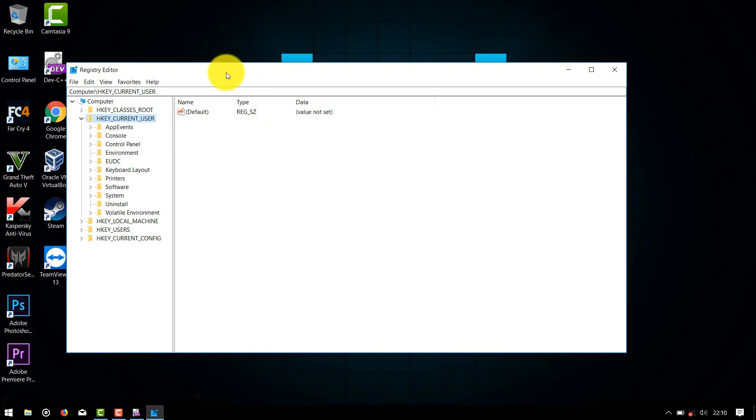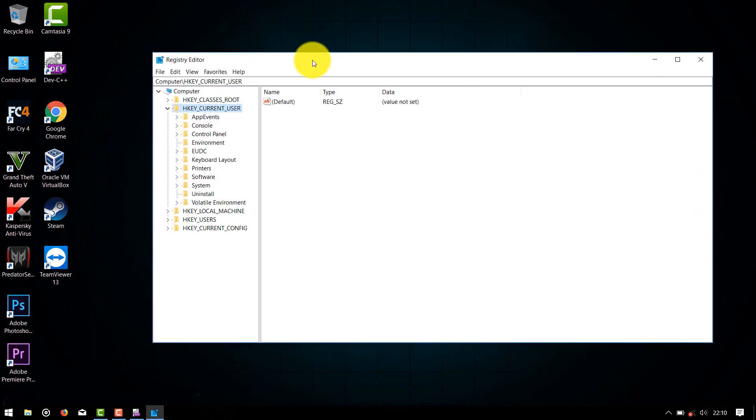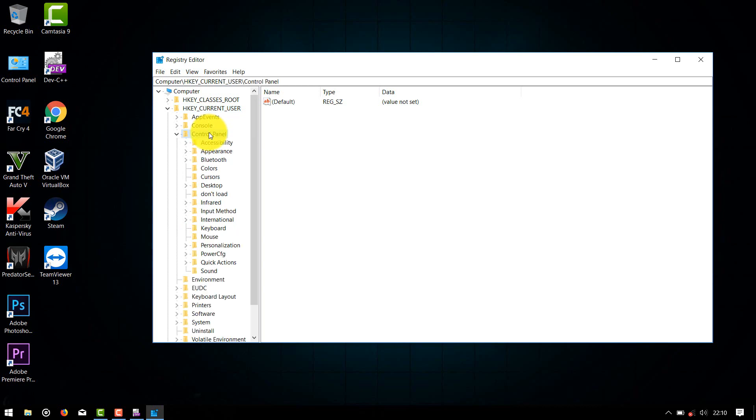Then the Registry Editor will pop up. Here, head on to HKEY_CURRENT_USER, click on this, and then